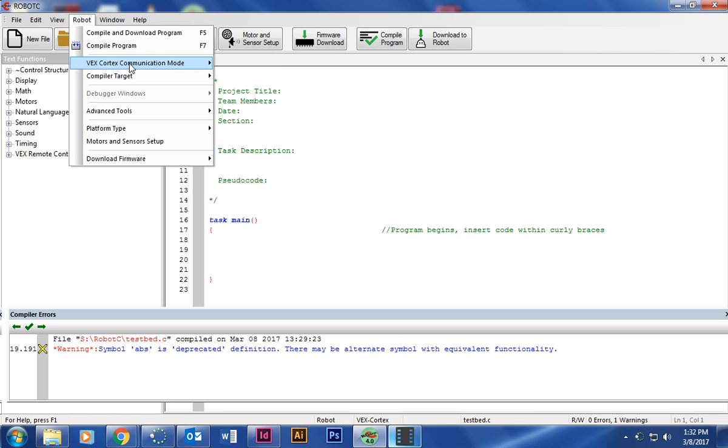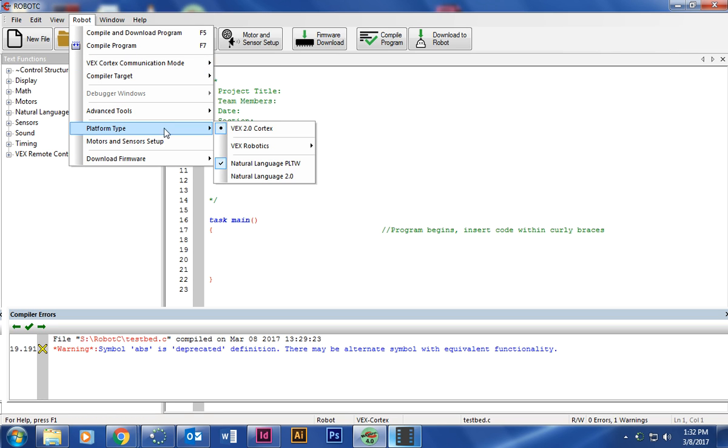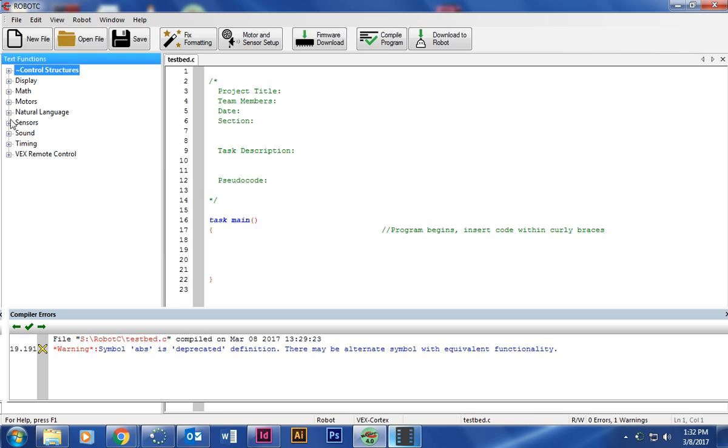Next, we're going to go robot platform type. Natural language PLTW has a check beside it. If it doesn't, go ahead and check it. The reason we need that is so we have these options here. If you don't have that selected, you won't be able to see it.